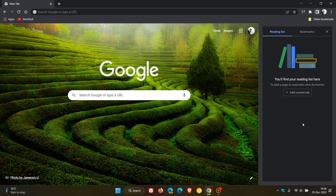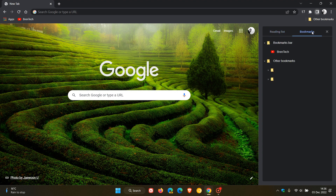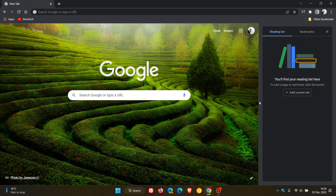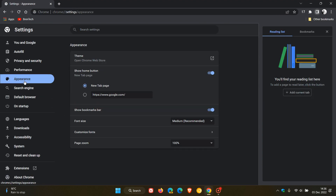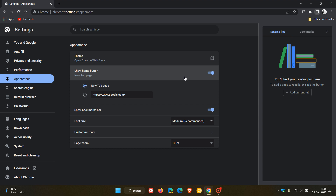Now if we head back to the site panel, you will see that everything has been disabled and is back to how it was prior to Google rolling out the new unified site panel — with the reading list back to the top left, the bookmarks back to the top right. You can see we can no longer resize the site panel. And if we head back to the settings menu and appearance page, those options to change the location from right to left have also been removed.